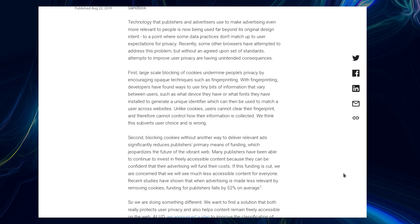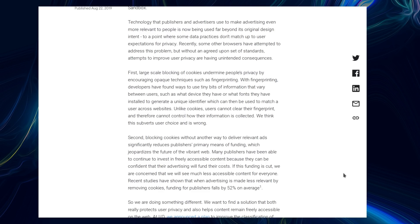Second, blocking cookies without another way to deliver relevant ads significantly reduces publishers' primary means of funding, which jeopardizes the future of the vibrant web. Many publishers have been able to continue to invest in freely accessible content because they can be confident that their advertising will fund their costs. If this funding is cut, we are concerned that we will see much less accessible content for everyone.